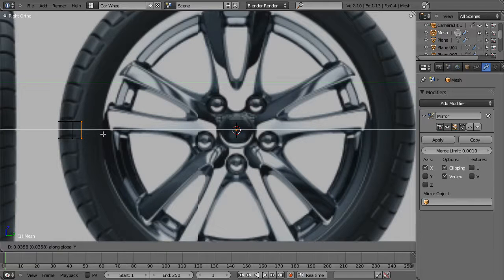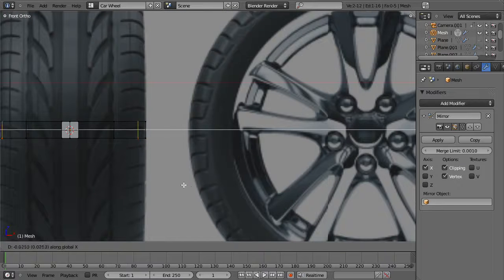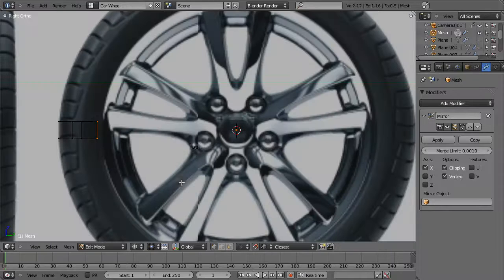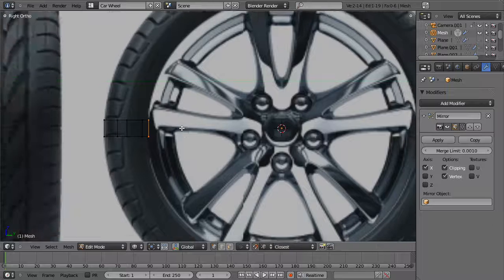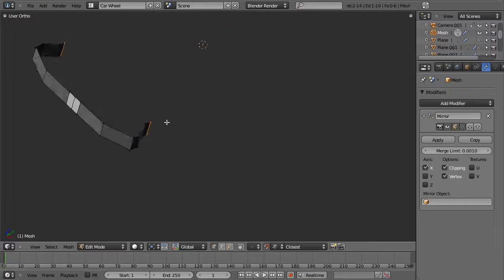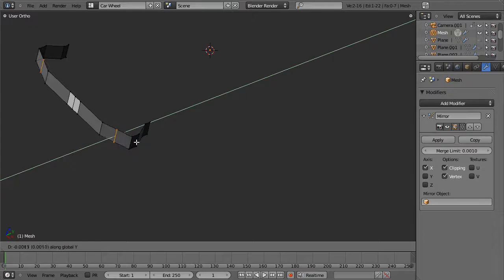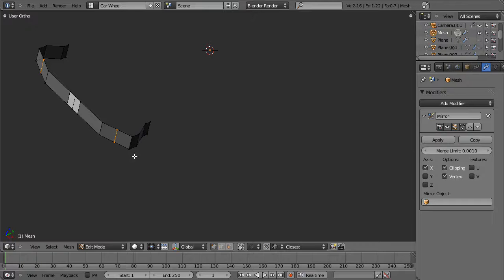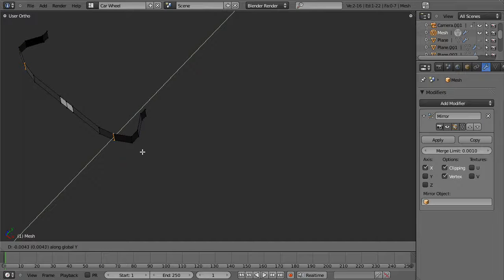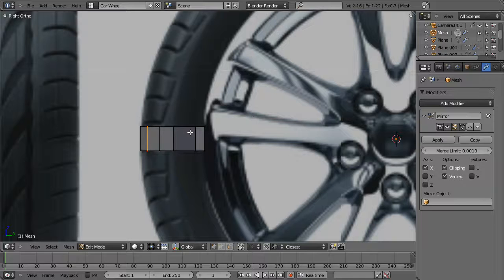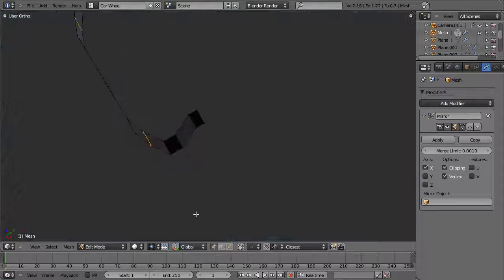Then we'll extrude it in one more time. From the front view we'll pull it to about where it should be, probably right about there. Then we can take it in one more time. So at this point I want to just smooth things out, so I'm going to add in another loop cut here, right click and then hit G. You'll notice my snapping is on, which I don't want, so I'll hit Shift-Tab to turn that off, then G and Y. Holding down Shift I can make a very smooth movement. That gives us the curve for the tire.